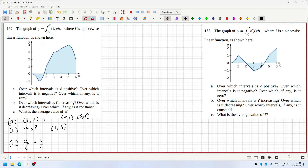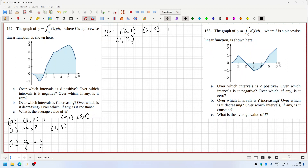Decreasing would be one to five — that's my guess. I don't have an answer at the back to check. For the next problem, part a: positive would be zero to one and three to six. Negative would be one to three.